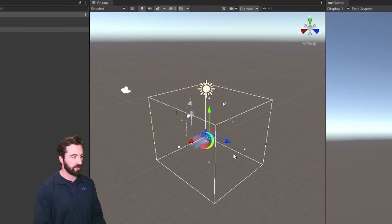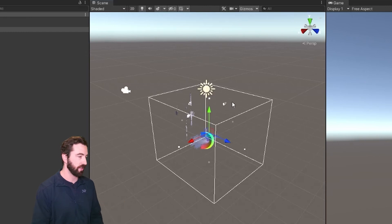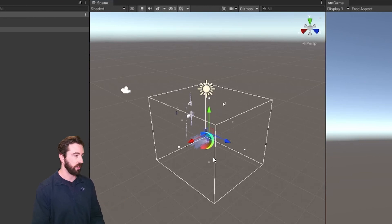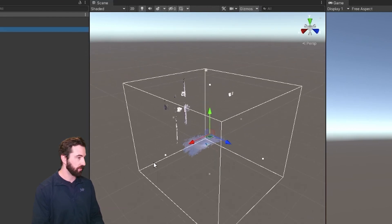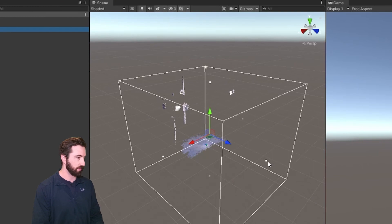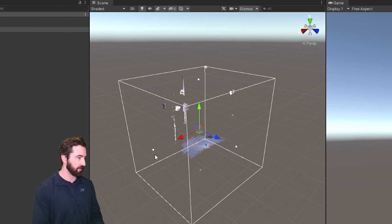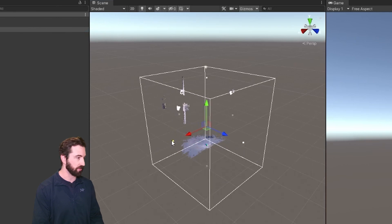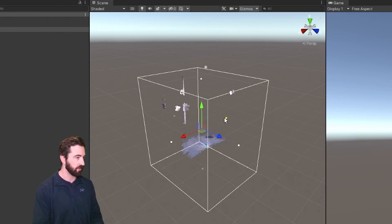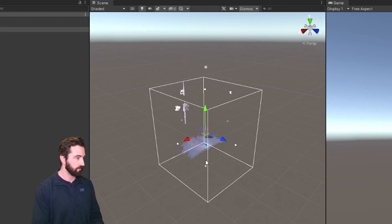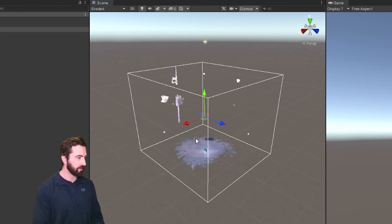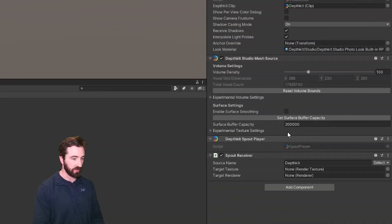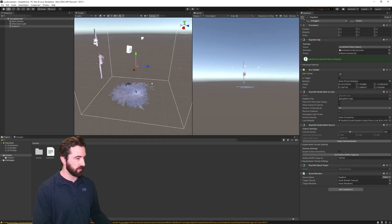The other thing that may happen is if your near and far planes are set very wide, this bounding box will be very large and your computer may not have enough resources to render such a large volume. What you can do is grab these handles at the edge of the box and bring the walls of the bounding box in closer to the center. And then after you make those adjustments, be sure to hit the set surface buffer capacity.